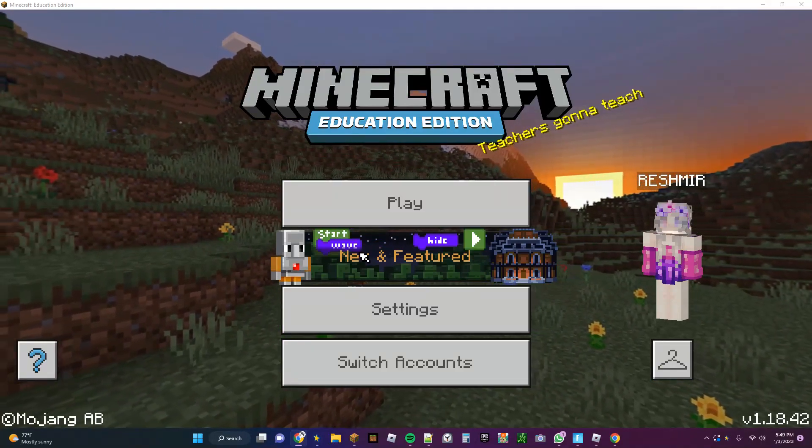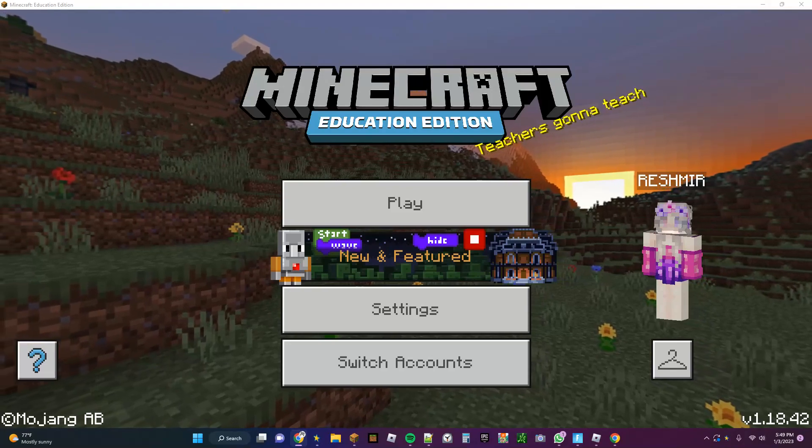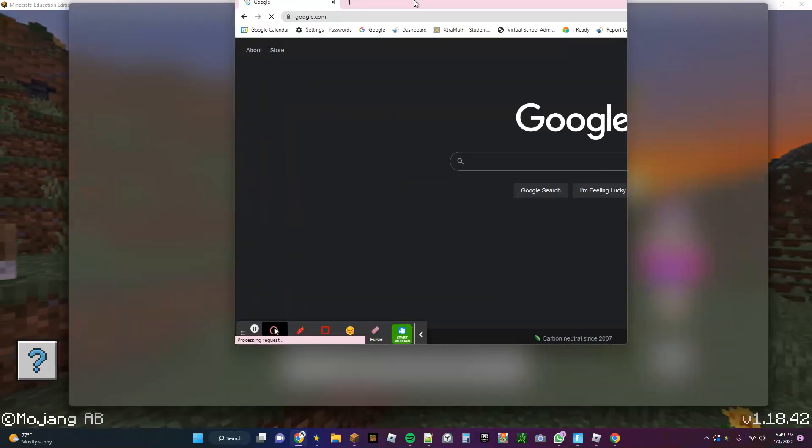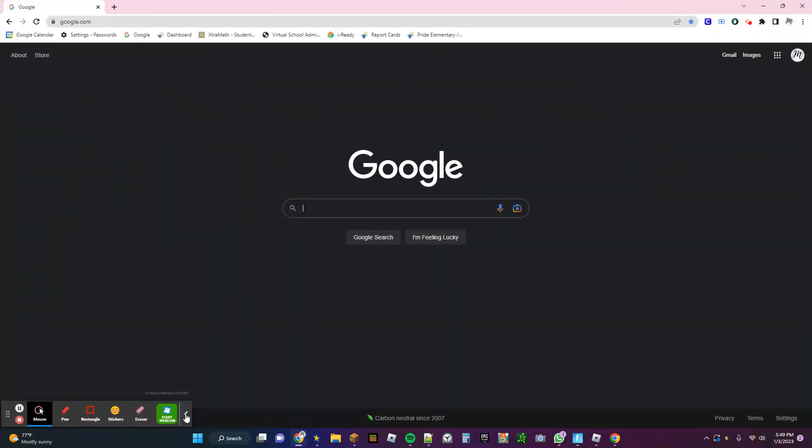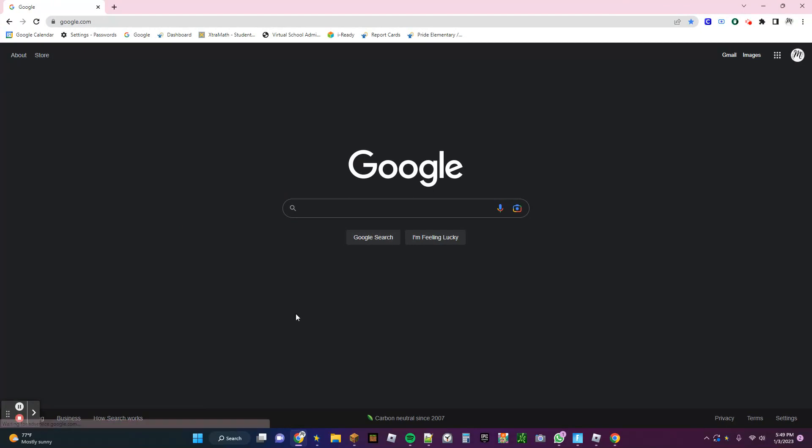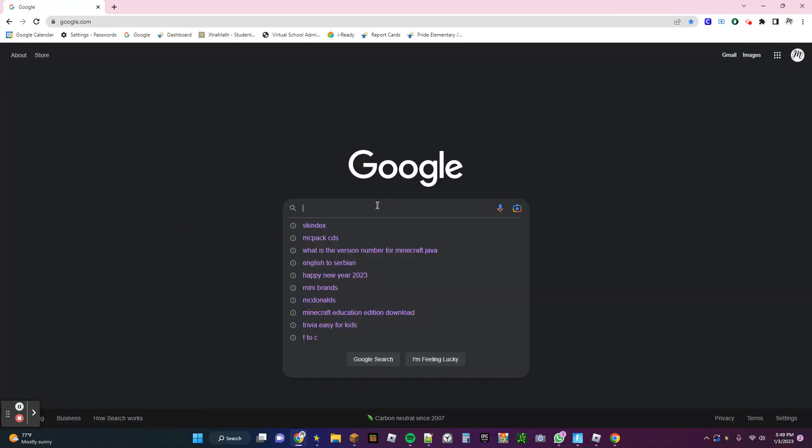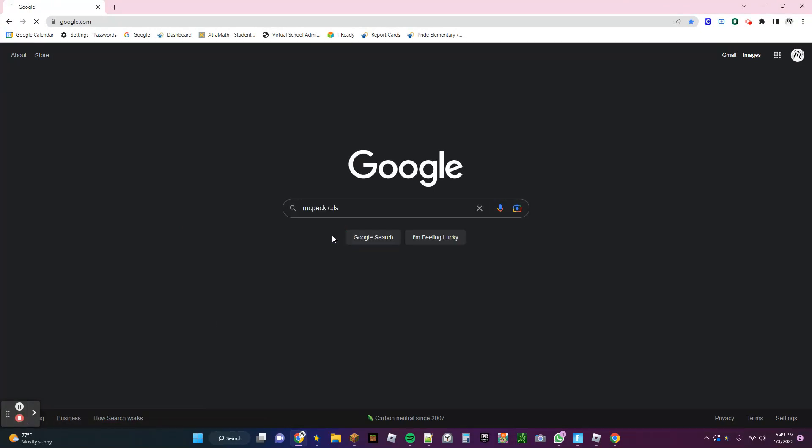So first, all you have to do is just go into Google and search up Minecraft Skin Pack CDS.